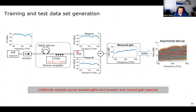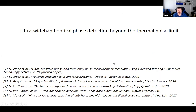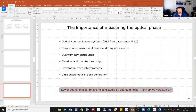This concludes the first lecture. Tomorrow I will go into more details on the second part: ultra-wideband optical phase detection beyond the thermal noise limit. We can now open for questions.